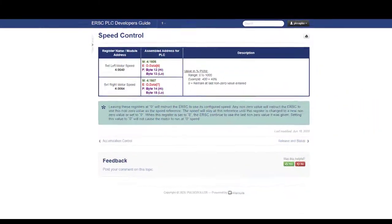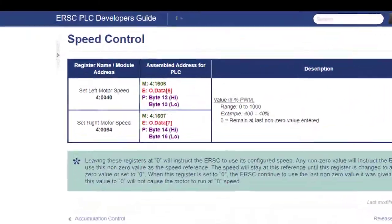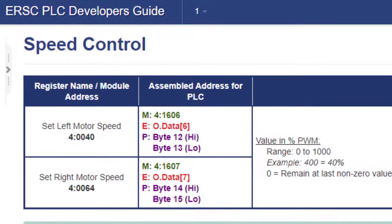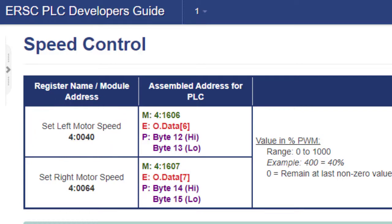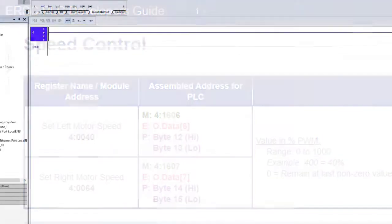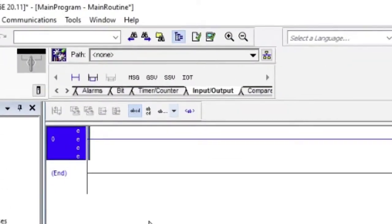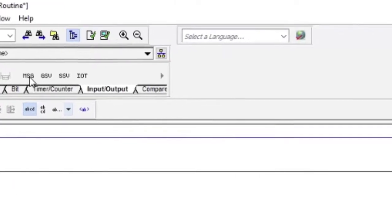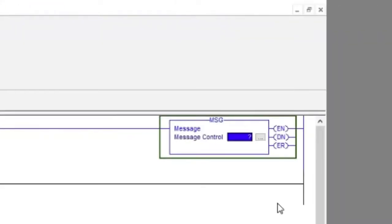What we want to do here is write a new motor speed value for the left motor on the module, which is at Module Register 40040. Place the message instruction on a rung and enter a name for the controller tag that will control the instruction. For this example, we are calling it write speed.